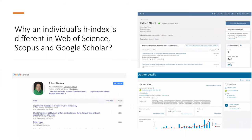Let's revisit the question about H-Index. Why is a researcher's H-Index different in Web of Science, Scopus, and Google Scholar?